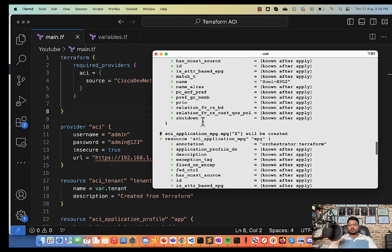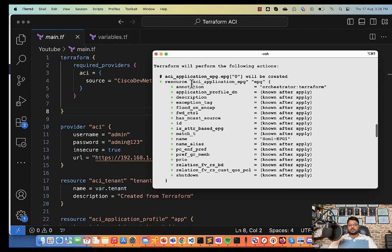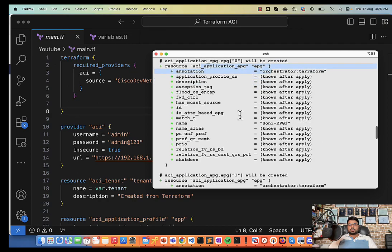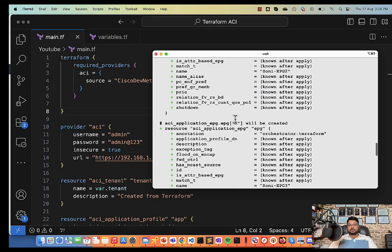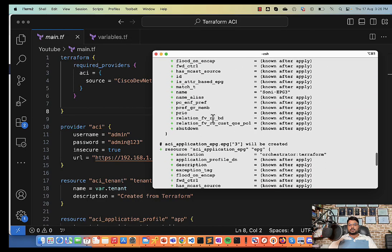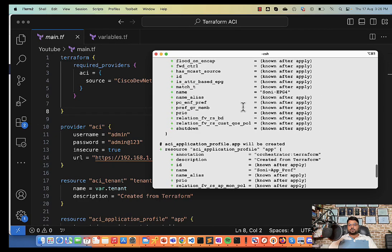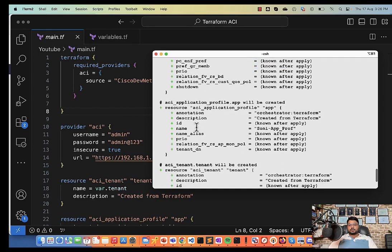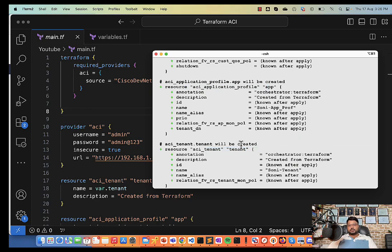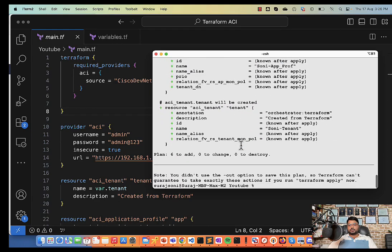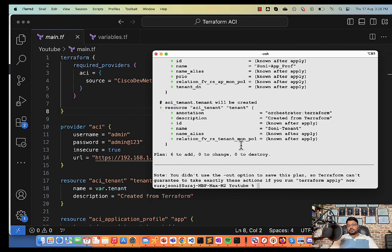If I go up and look into these objects, so here it will be creating EPGs. Okay, so I'll be having multiple EPGs. So this is my first EPG, then I have my second EPG, then this is my third EPG, and this is my fourth EPG which is going to be configured. Then we are going to configure application profile and then there will be a tenant. So it's not in sequence how it is going to get configured, it just shows you the objects which are going to get configured. After looking at it you make sure that all the settings are as per the code.